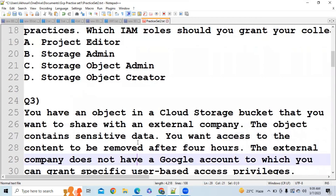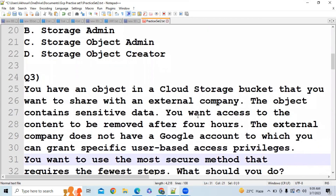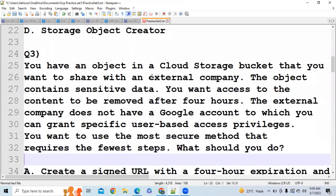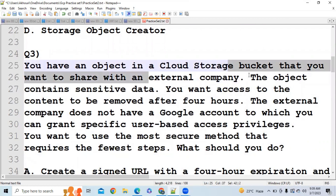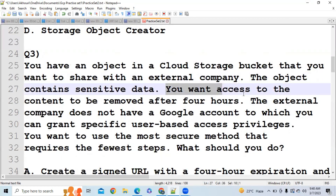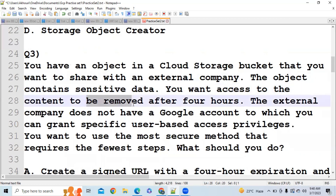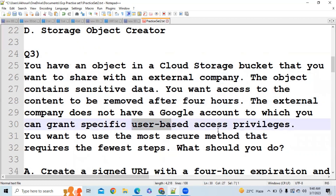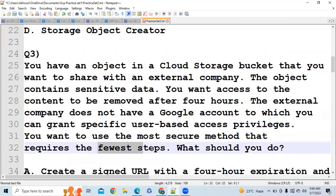Next question: You have an object in a Cloud Storage bucket that you want to share with an external company. The object contains sensitive data. You want access to the content to be removed after four hours. The external company does not have a Google account to which you can grant specific user-based access privileges. You want to use the most secure method that requires the fewest steps. What should you do?